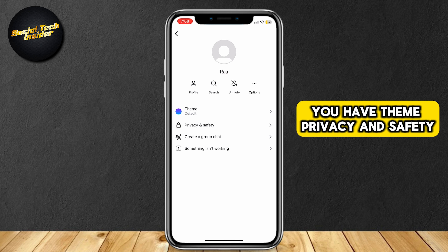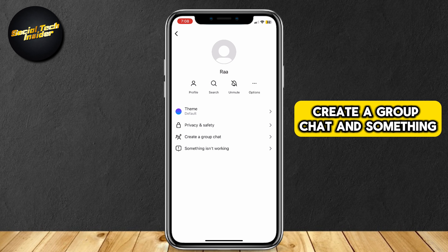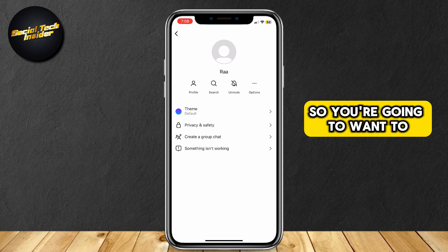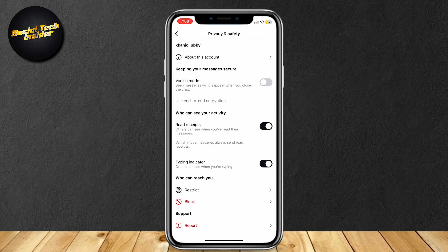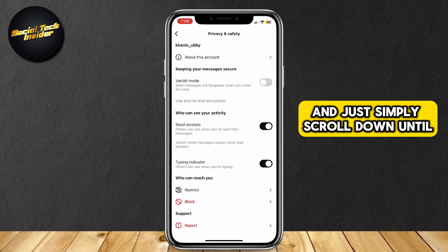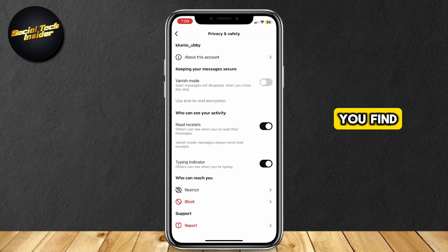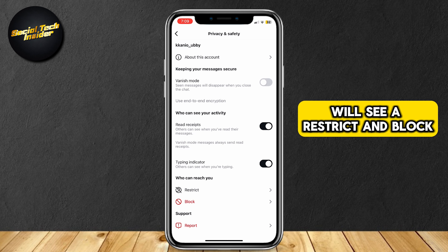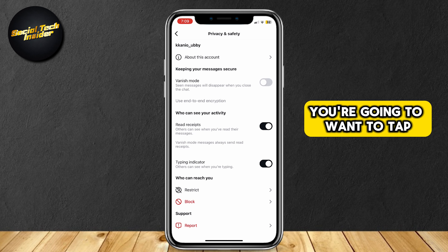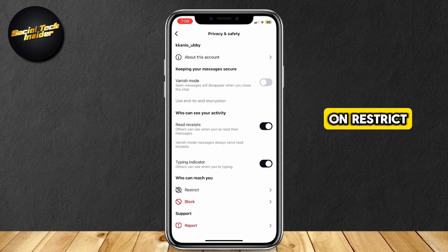You have theme, privacy and safety, create a group chat, and something isn't working. So you're going to want to tap on privacy and safety. Then simply scroll down until you find 'who can reach you.' Now you will see restrict and block. You're going to want to tap on restrict.